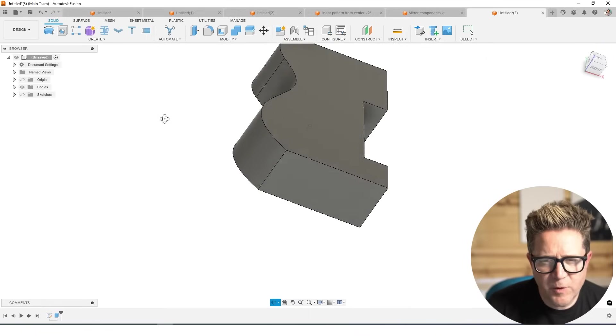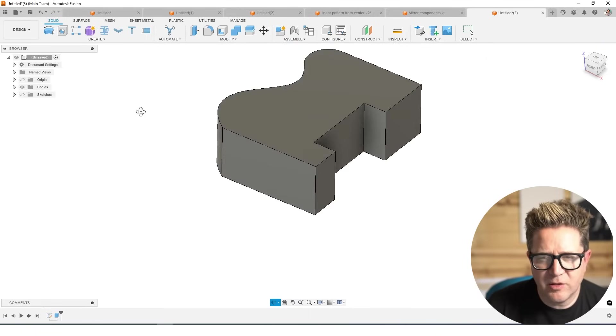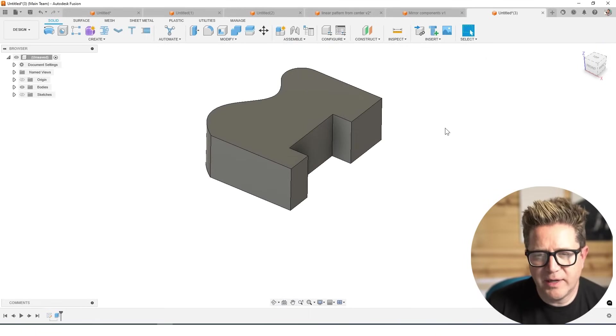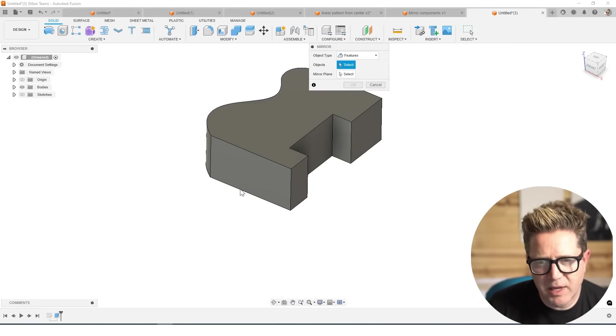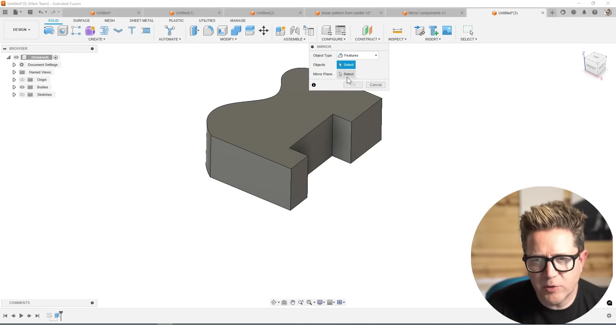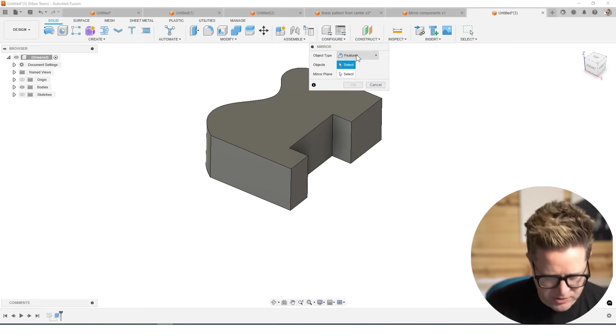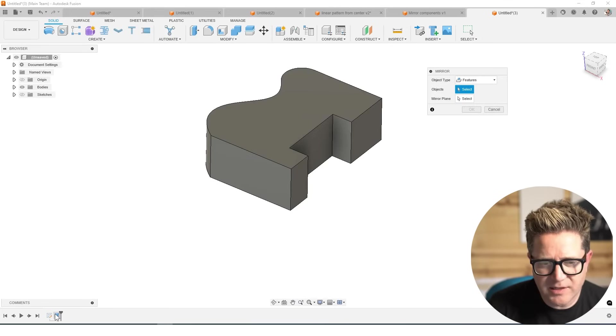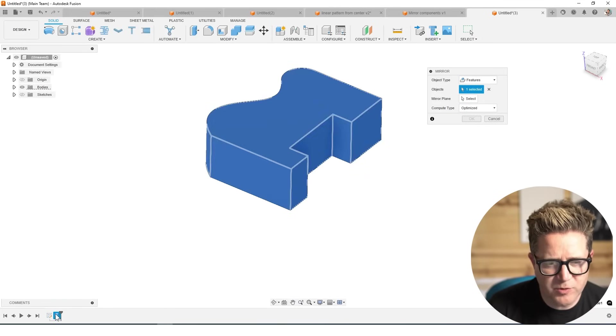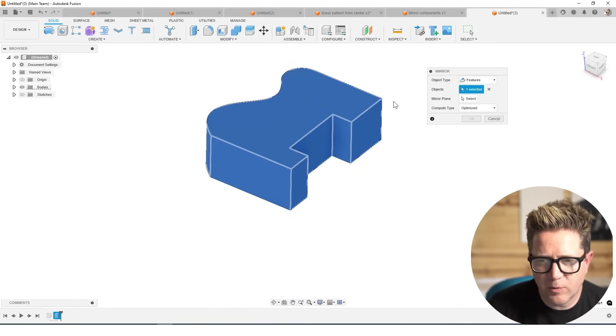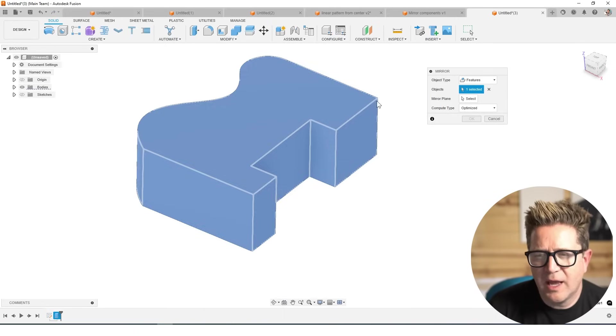If you had a solid and you'd like to mirror it in Fusion, go to Create, choose the Mirror command. And what we're going to do is we're going to first do this Features option. In the timeline down below, we'll choose the feature that we're mirroring.